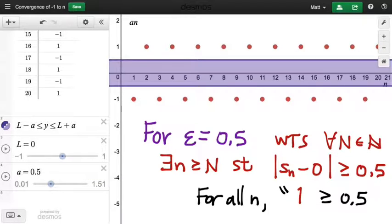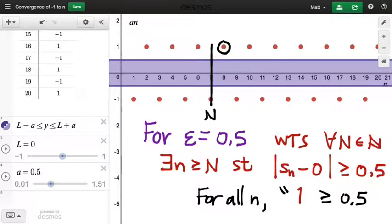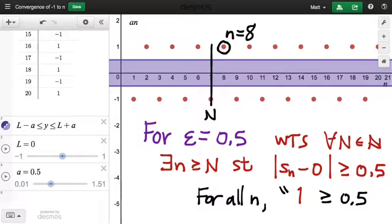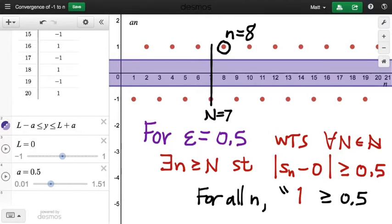Choosing epsilon equals one-half, we can justify that no matter what capital N we pick — say capital N equals 7 — there exists a little n past that point such that the nth term of the sequence is outside of the epsilon band around zero. So it's enough, when proving a sequence doesn't converge, to find a specific epsilon that falsifies the definition. But if we're trying to show it does converge, we shouldn't use a specific epsilon, because the definition for convergence needs to work for all epsilons, no matter how small.